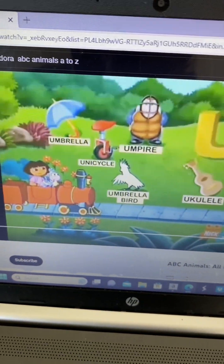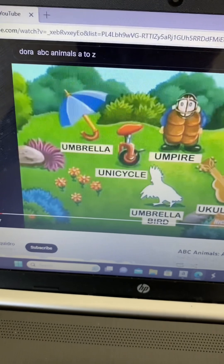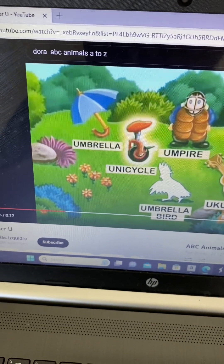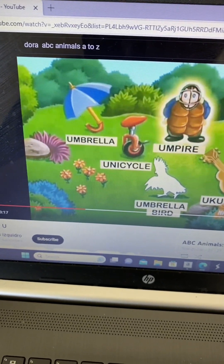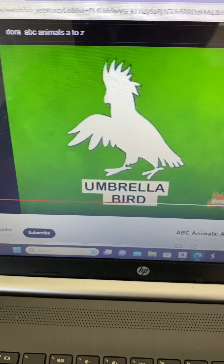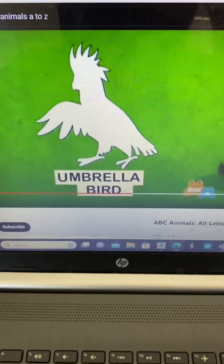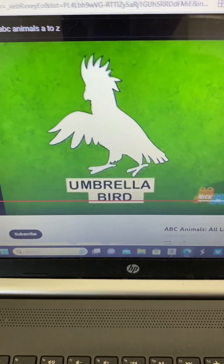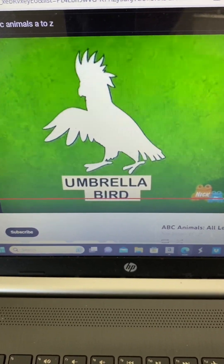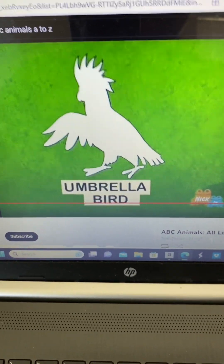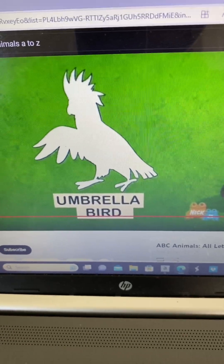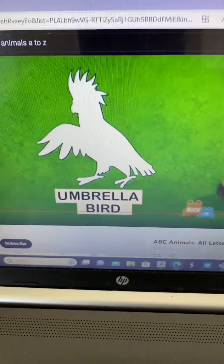Here's letter U! I see an umbrella, unicycle, umpire, and ukulele. What animal is missing that starts with U? Umbrella bird!